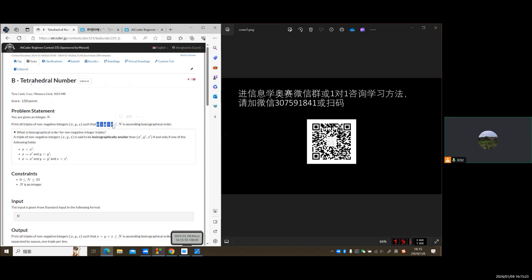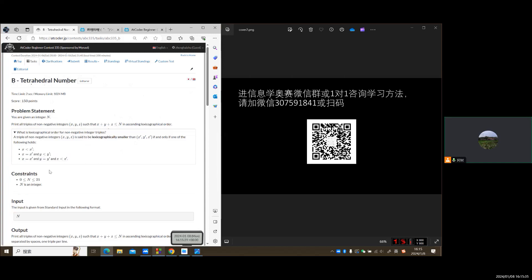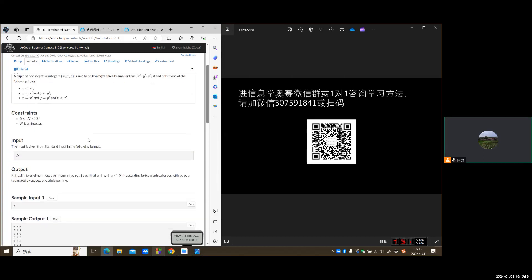The sum is not greater than n, and the order is lexicographical. So here it explains what's the order.